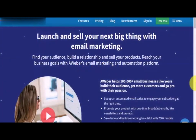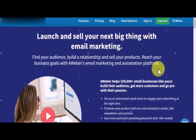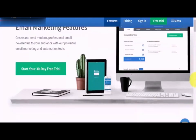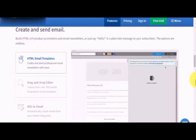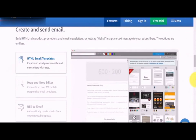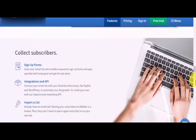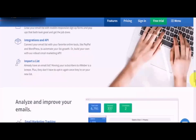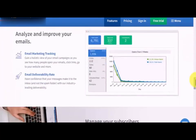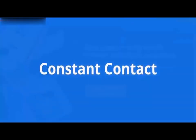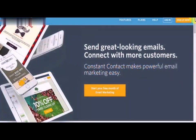AWeber is a recognized email marketing platform that has helped lots of big and small businesses find their audience, get more customers, and reach their goals. Its powerful features include marketing funnel automation, built-in HTML product promotion, newsletter email templates, high-converting signup forms, multiple integrations, list importing capabilities, email marketing tracking, and subscriber management options.